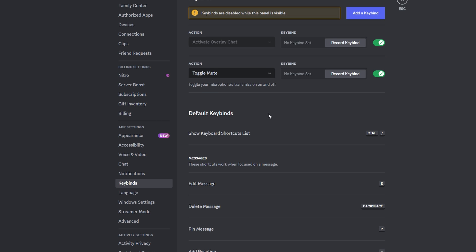Push to mute requires holding down a key to mute your mic while toggle mute will toggle between muted and unmuted states with a key press.